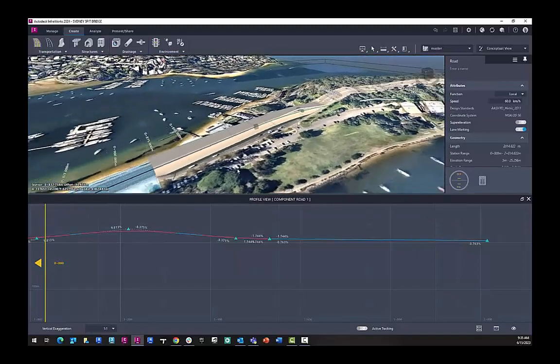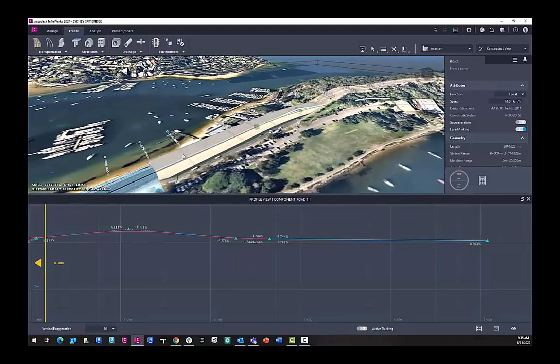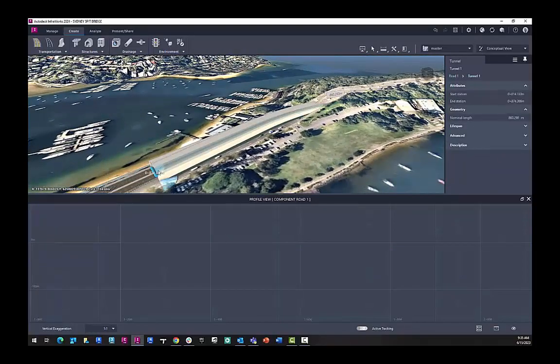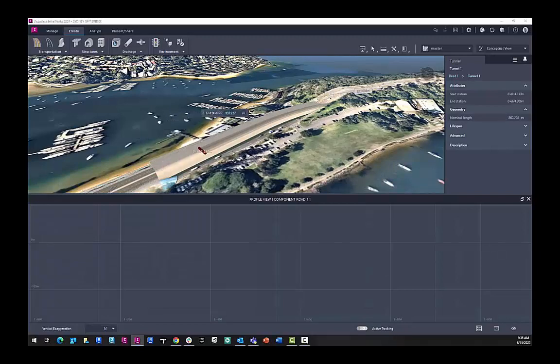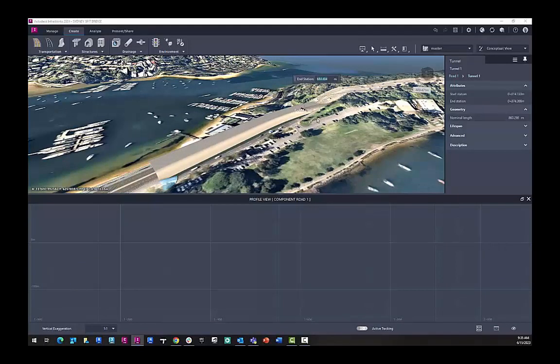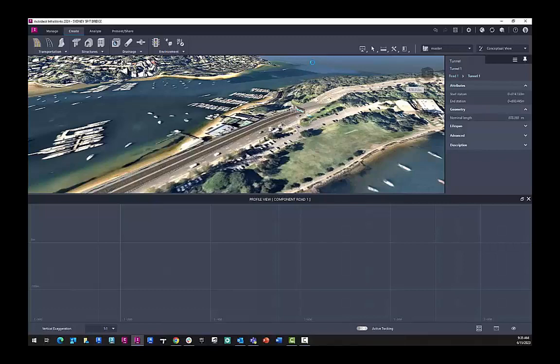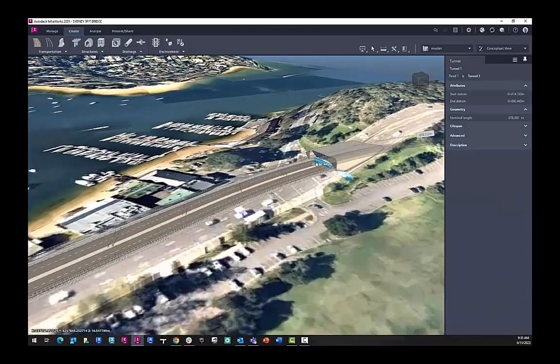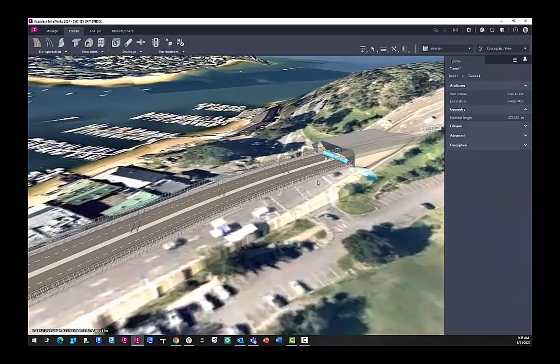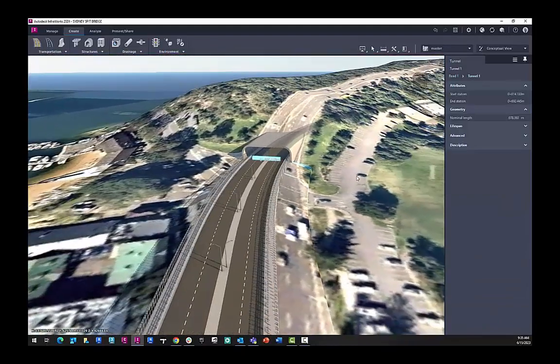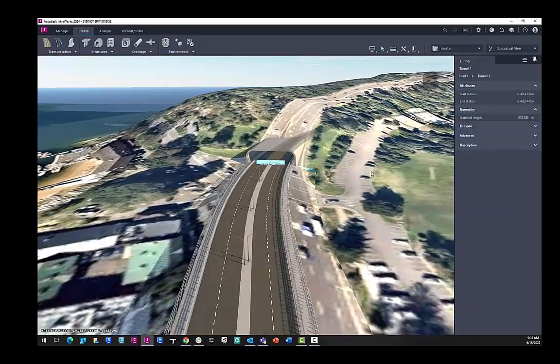And here we have it now going through the topography from Model Builder. And I can finally take back the end station closer to where it penetrates the topography and let that refresh. And now we have our tunnel inside of InfoWorks 2024.